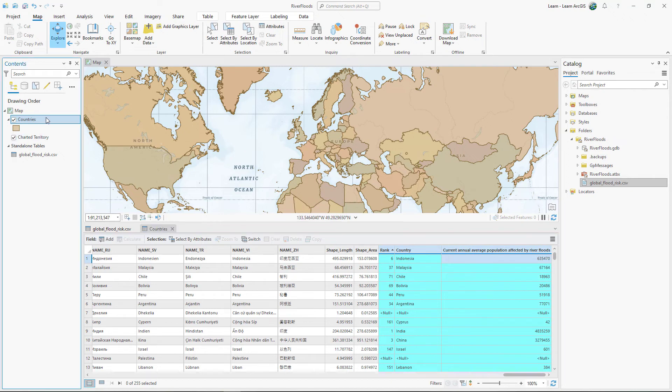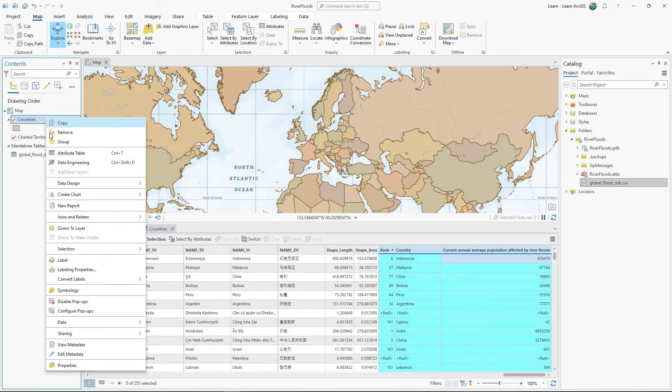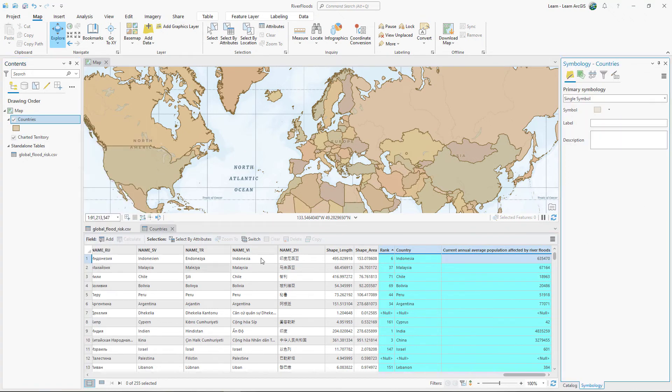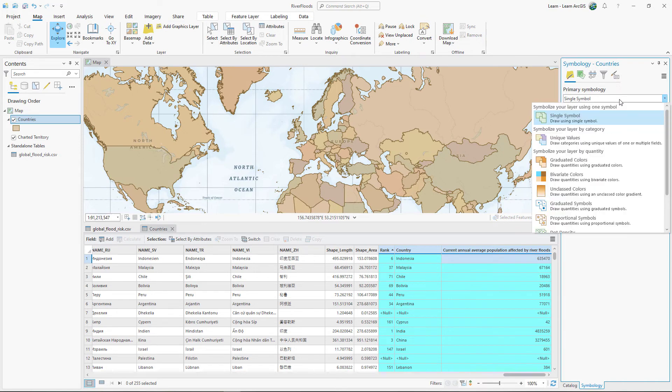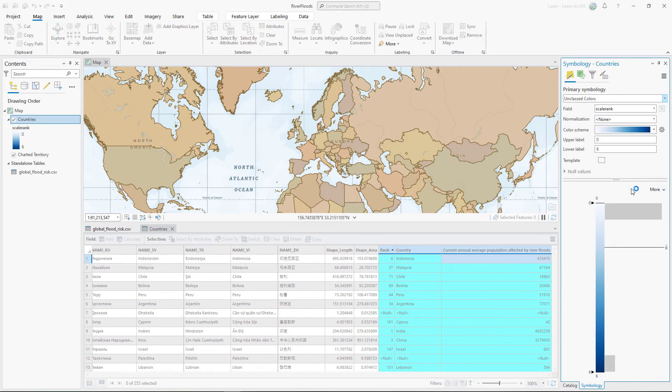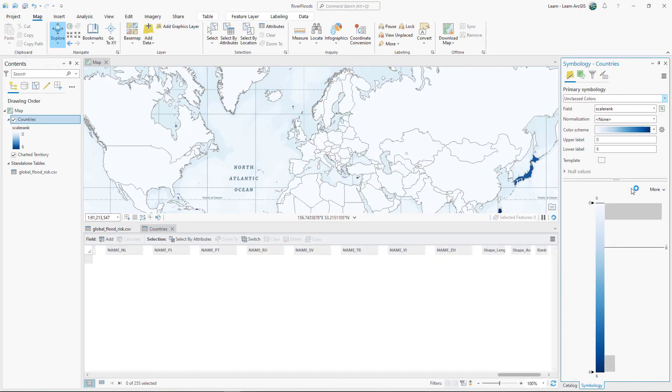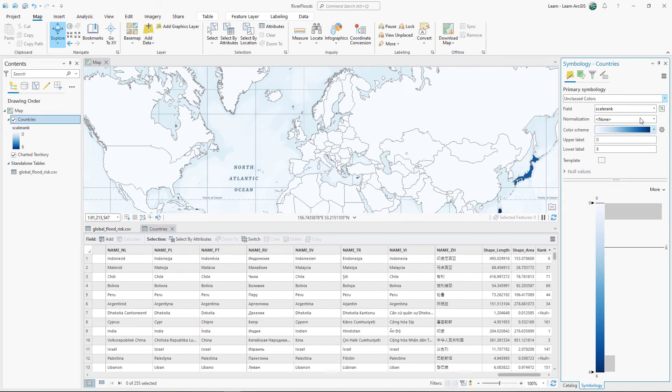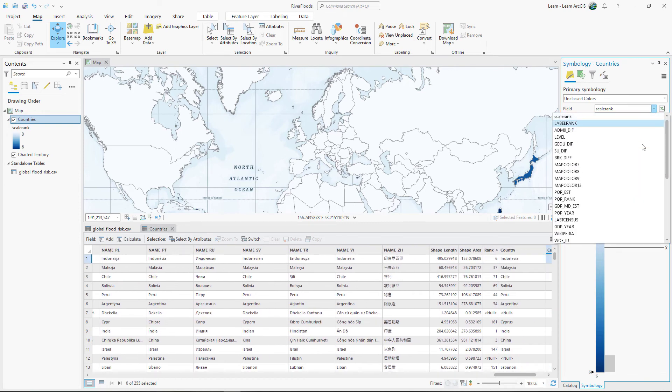Finally, you'll visualize one of the join fields on the map. For Field, choose Current Annual Average Population Affected by River Floods.